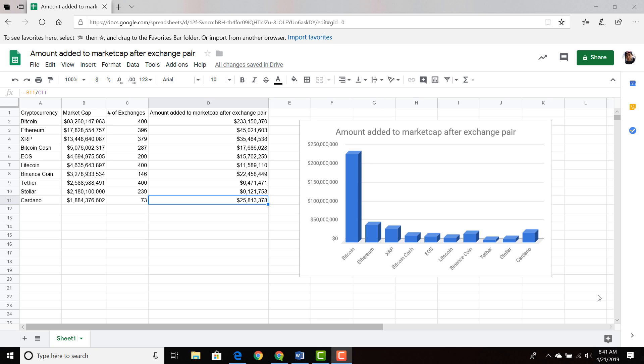After that I took the market cap and divided it by the number of exchanges to find out how much money is actually added to the market cap after each added exchange pair. So every time an exchange pair is added to BTC, it adds around $233 million to the market cap — and we have a two billion dollar market cap. If we added that much money every time we add an exchange, that would be massive, but eventually maybe that will happen. The reassuring thing is looking at the number of exchange pairs that each cryptocurrency in the top 10 has.